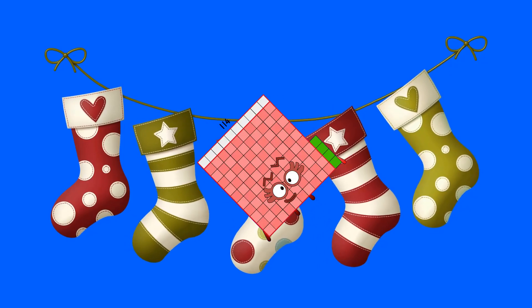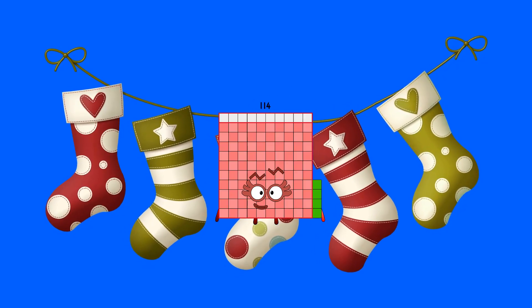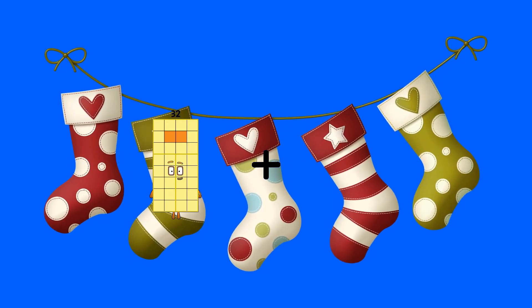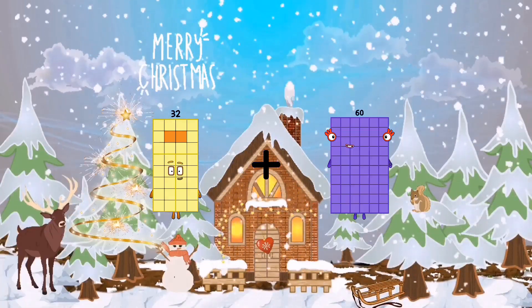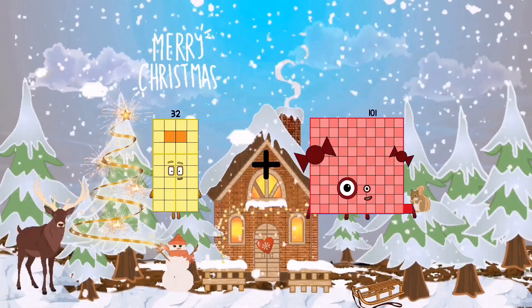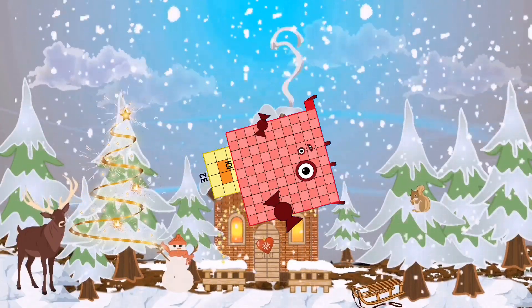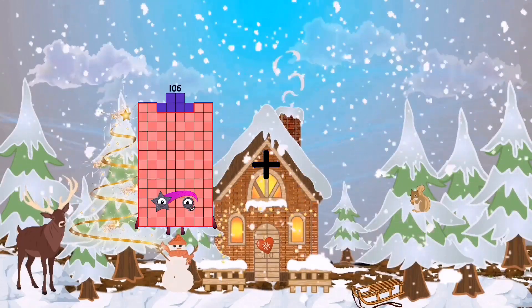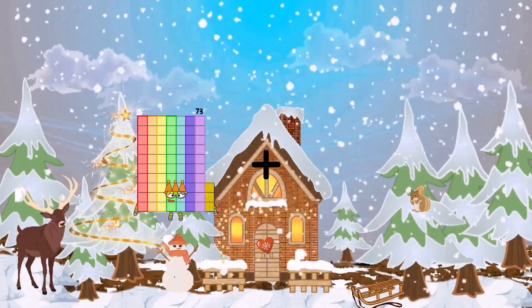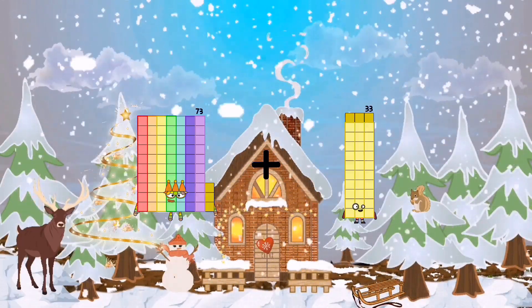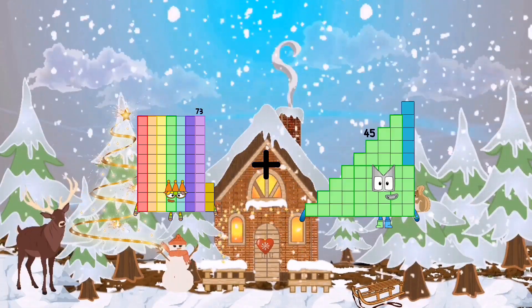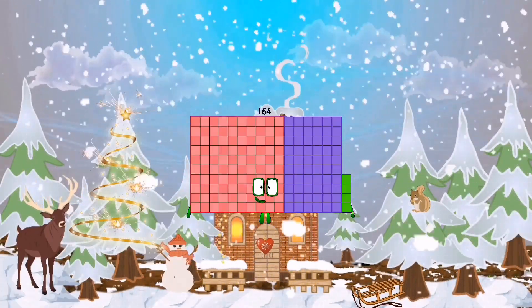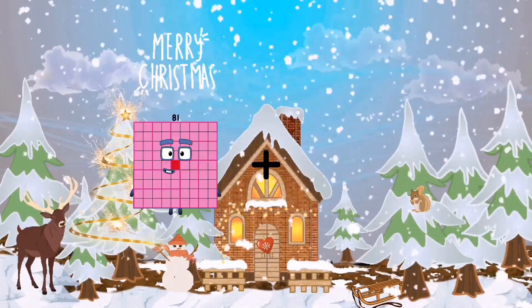105 equals 114. 32 plus 101 equals 133. 73 plus 91 equals 164.